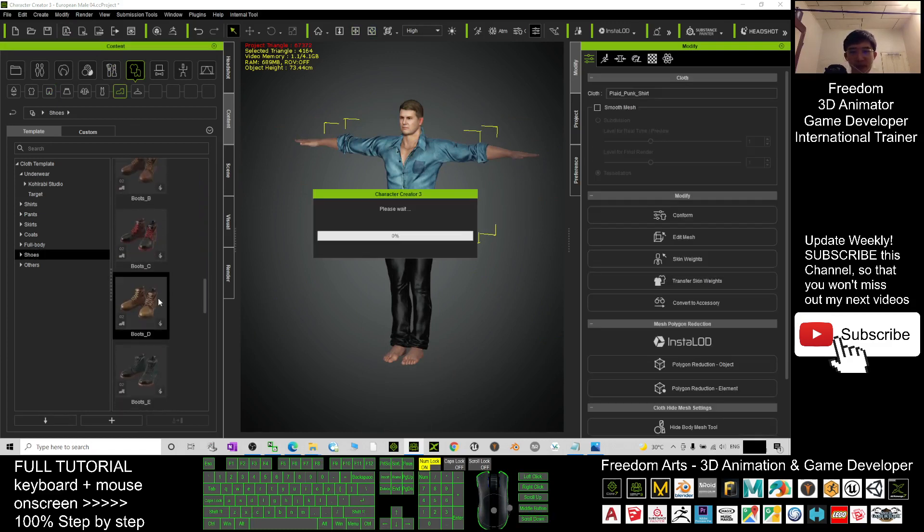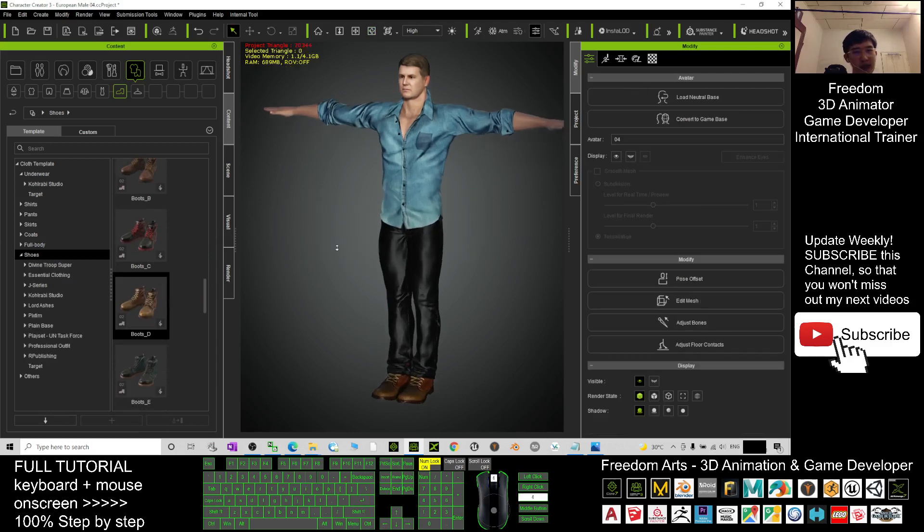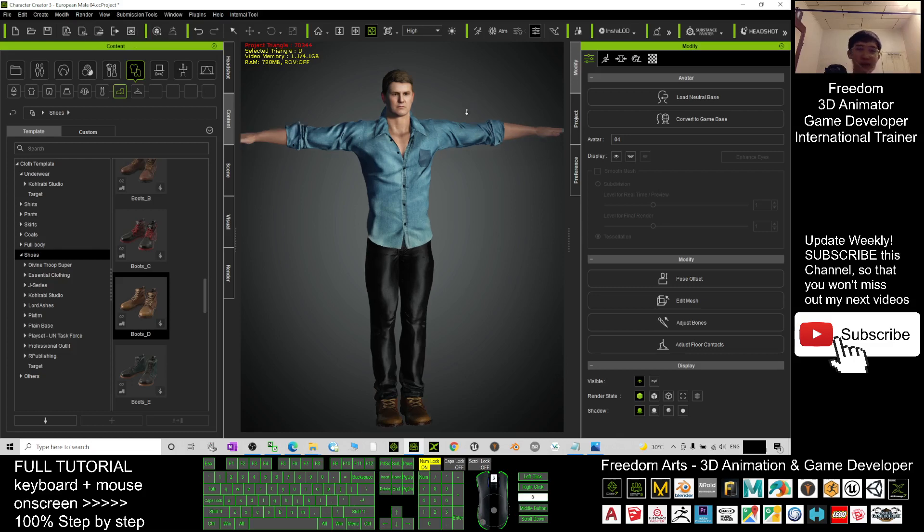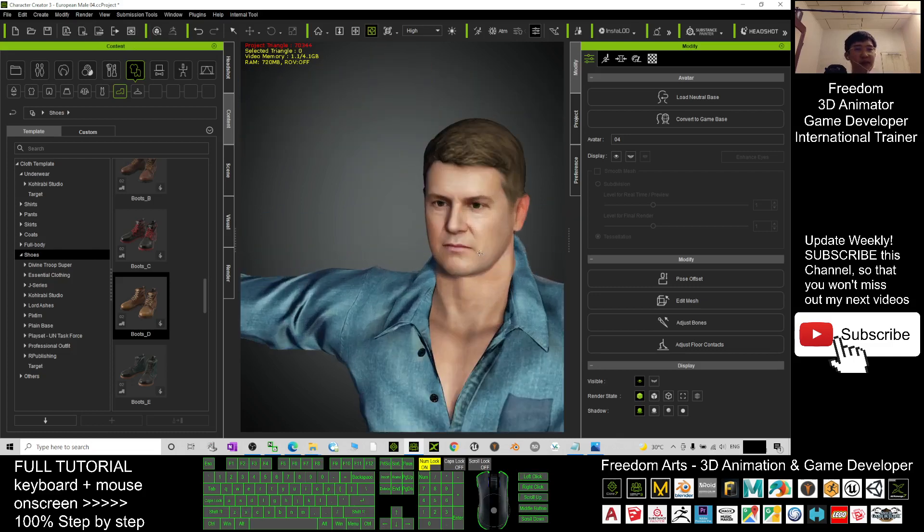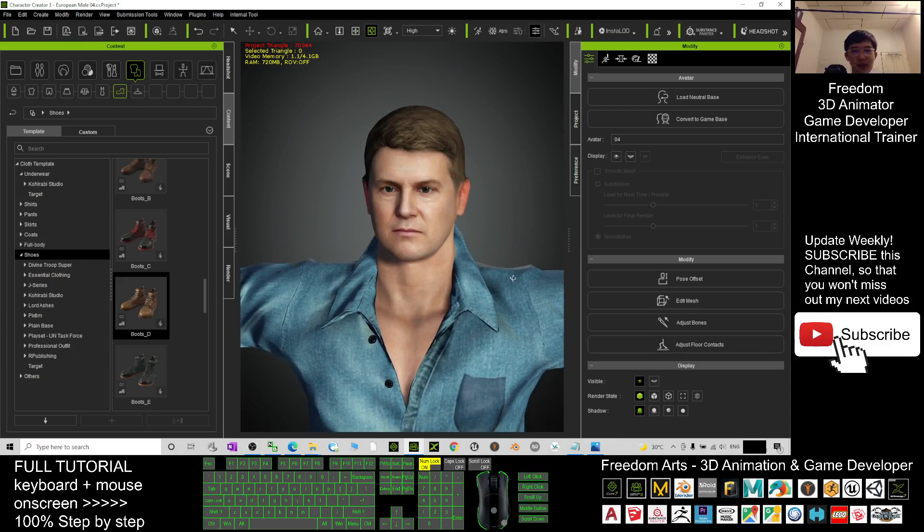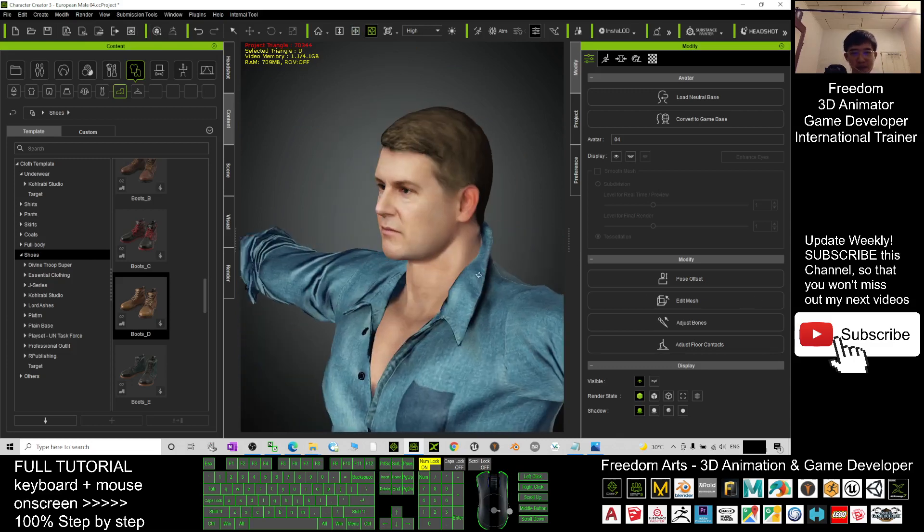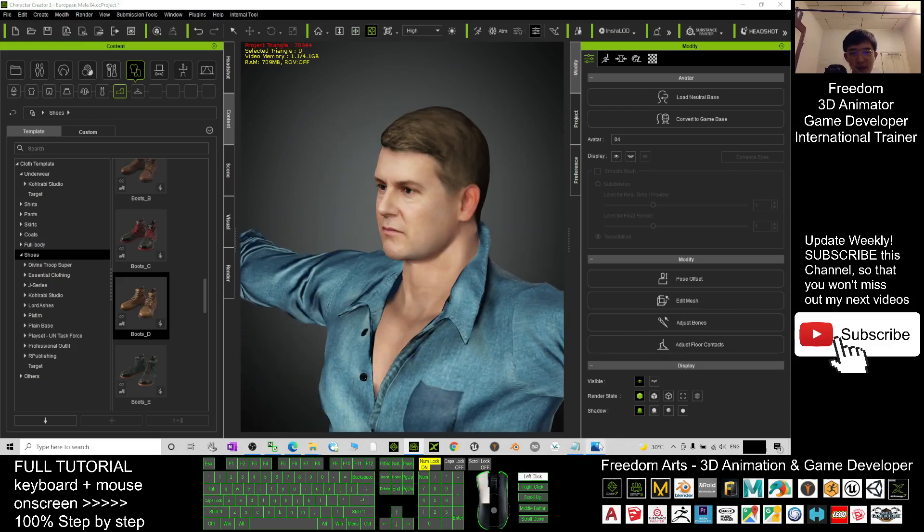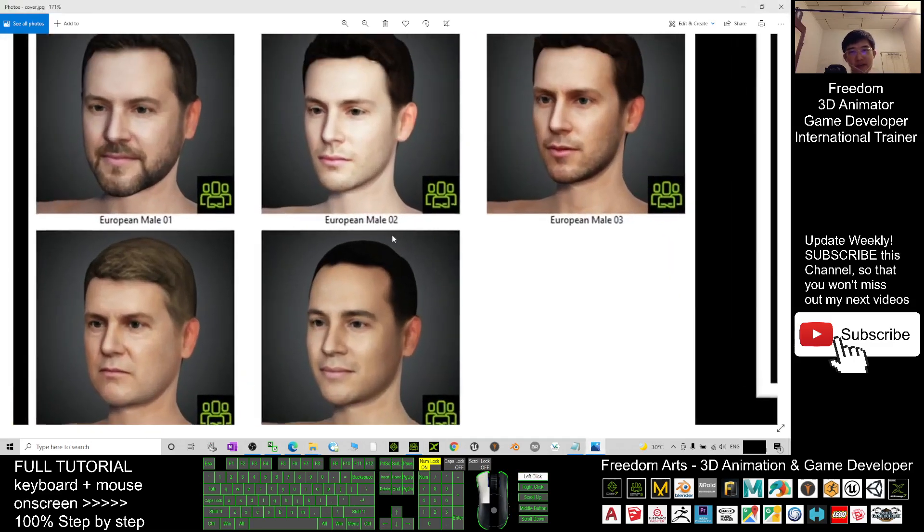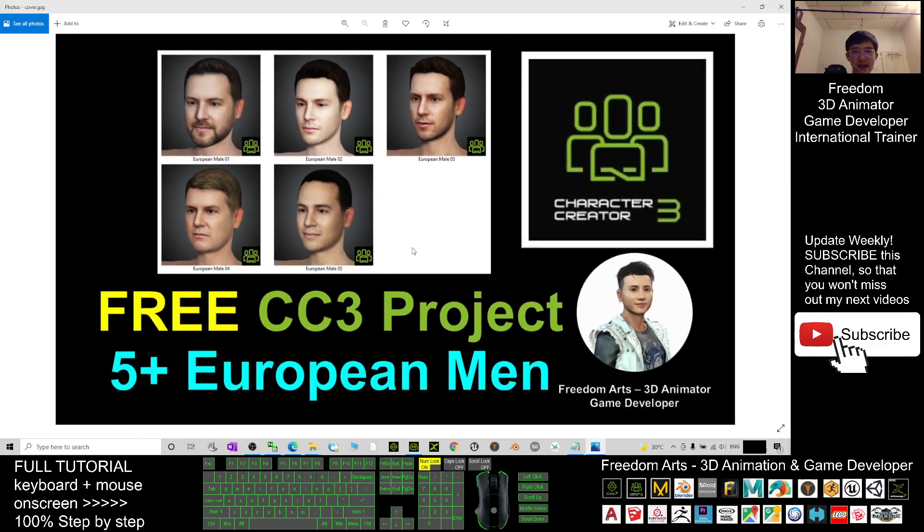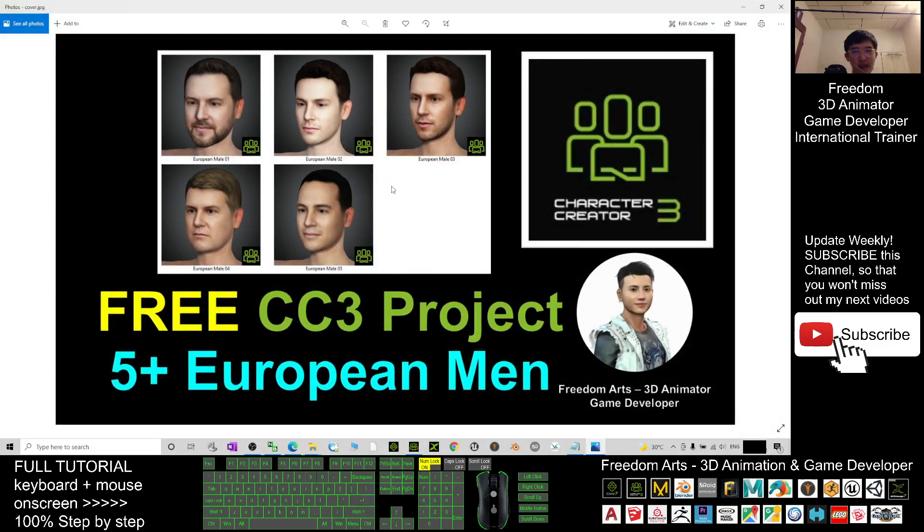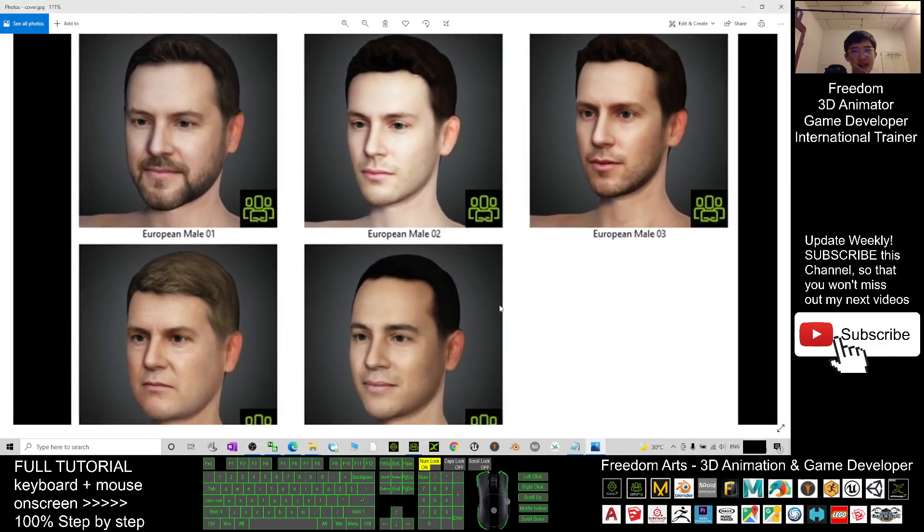Now done. This avatar, you can just click here and send to iClone to create any of the 3D animations, or send to Unreal Engine. So totally you have five of them - five European males. All right, that's all for today about my sharing of these five avatars, the CC 3.4 avatars.